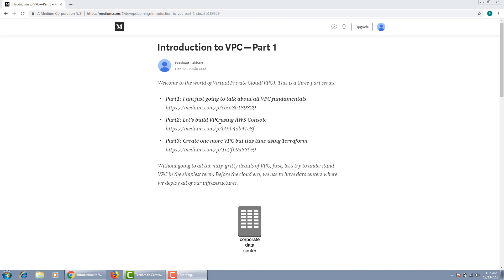In the second part, I'm going to build a VPC using the AWS console. And in the last and final part, we're going to build a new VPC, but this time using Terraform.